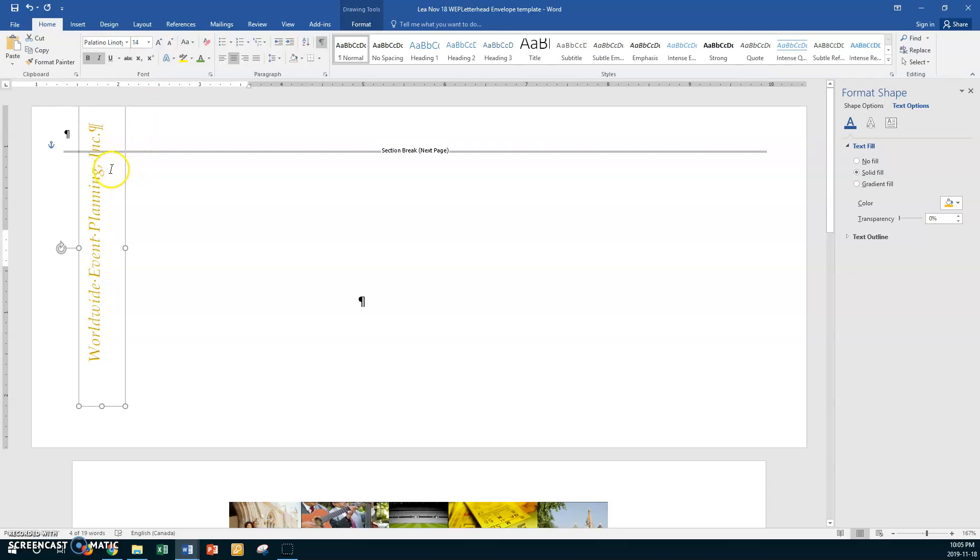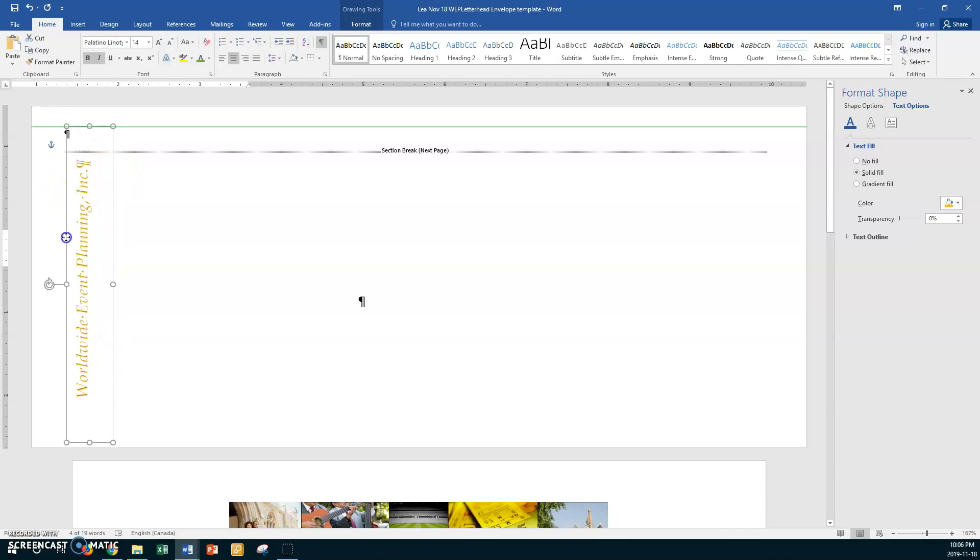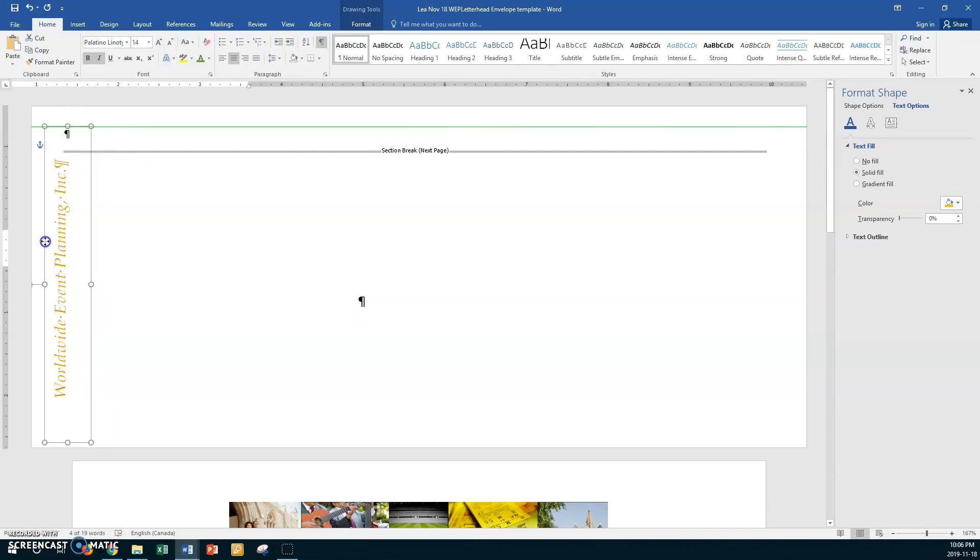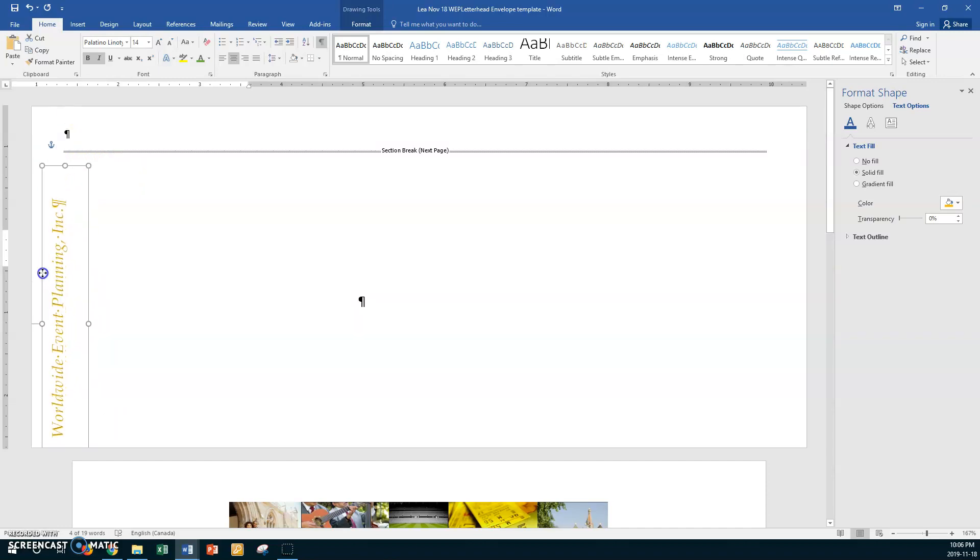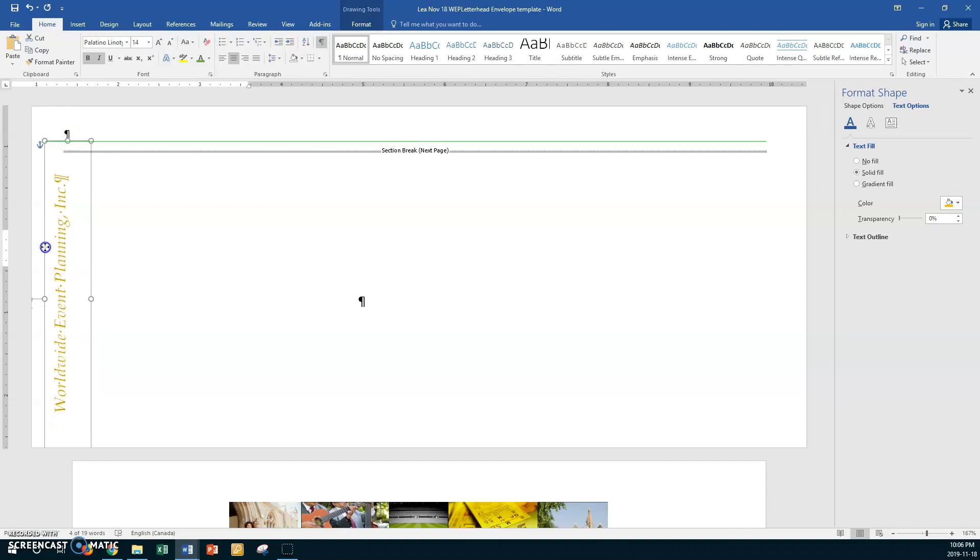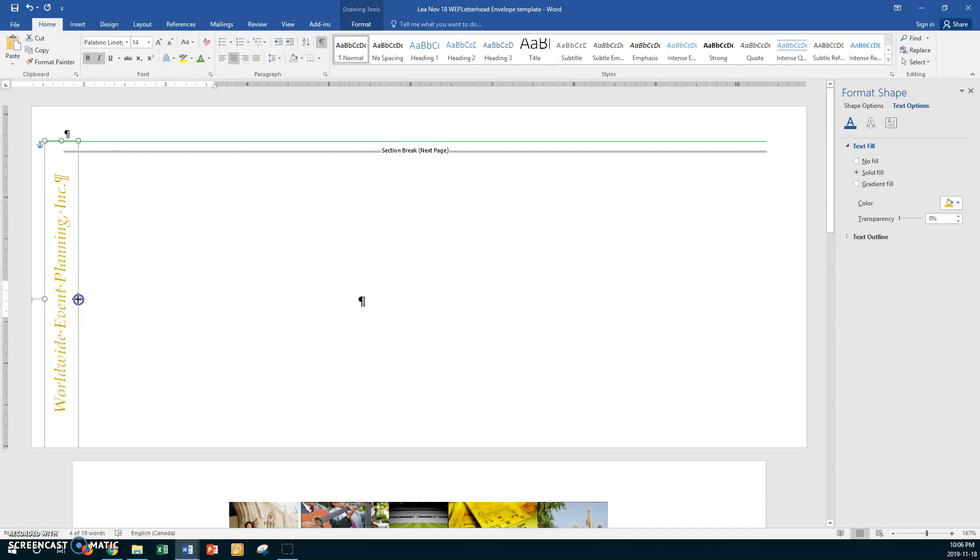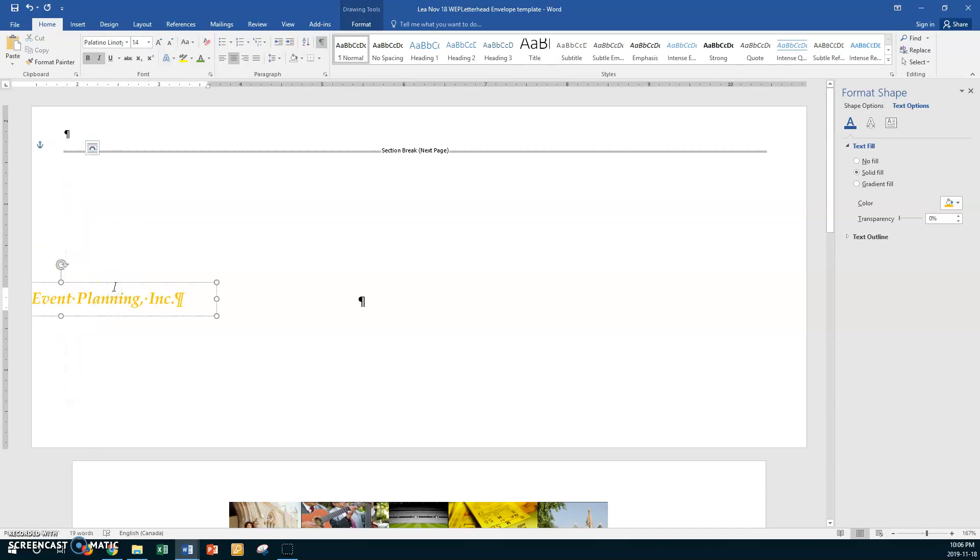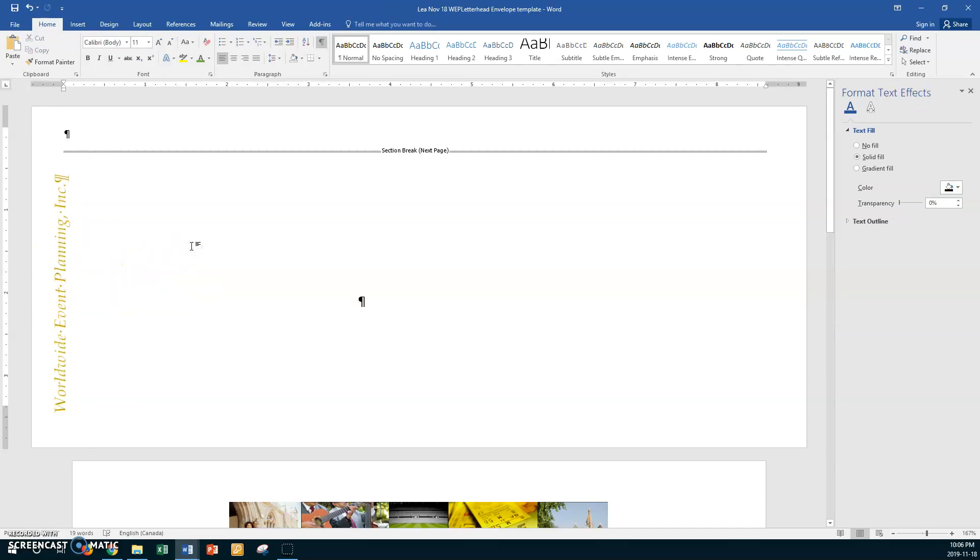All right, okay. So now we want to move the text box so that it is down here, about here I would say would be good. All right, I'm going to make it a little bit skinnier here. Okay, all right. So now there we are, we've got Worldwide Event Planning Incorporated. Let's save your work right now, go Control S to save.